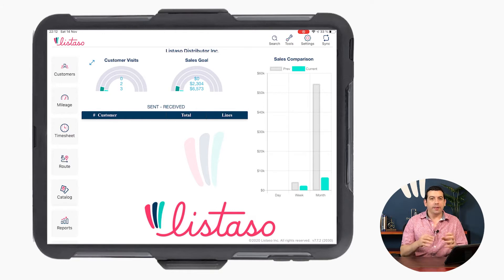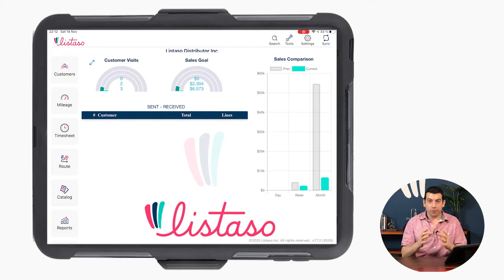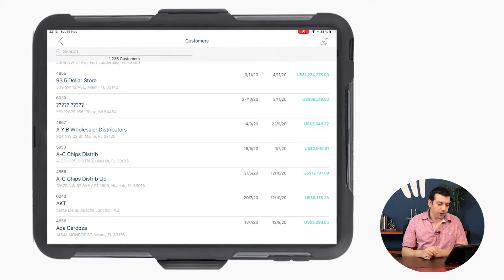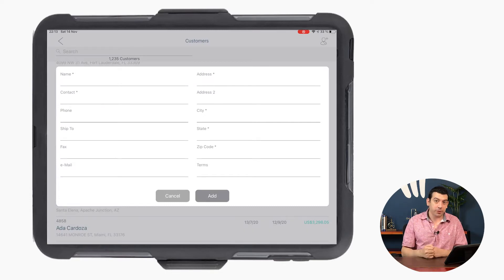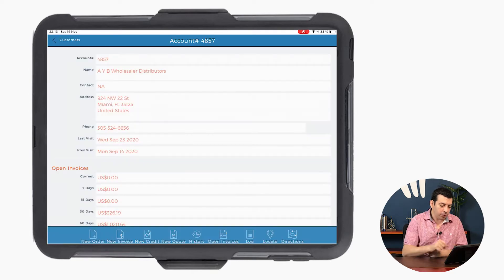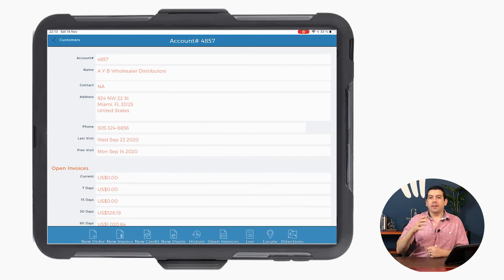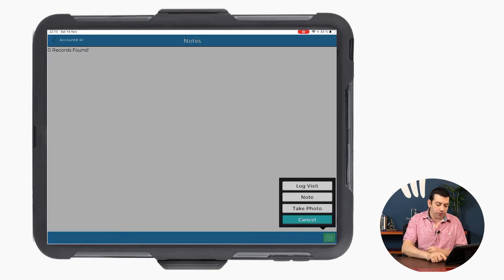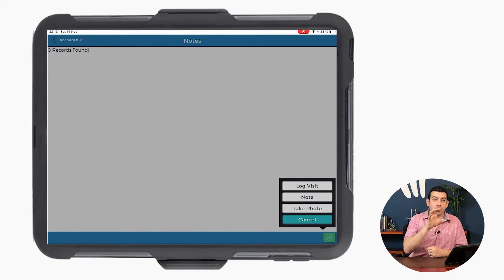Rest assured that whether you're doing pre-sales or DSD, our app is going to work perfectly for your business. From the customers section, you can even create new customers directly from the app if you choose to. Going into a customer, all the options are on the bottom of the screen. If your sales rep visits a customer and the manager or owner is not in, or the store is closed, they can register and log a visit, add notes, or even take a picture directly from the iPad to be saved onto their device.